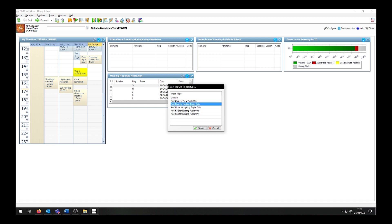Add Data for Existing Students will only look at updating students already on the system. If it cannot match a student, it will not import a CTF and you will receive an error. General does both — this means that if it cannot match a student on a CTF with a student on the system, it will try to create a new record instead.